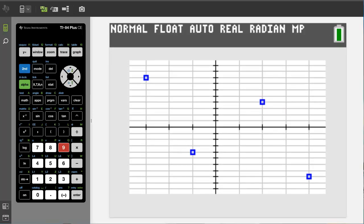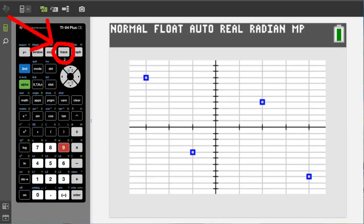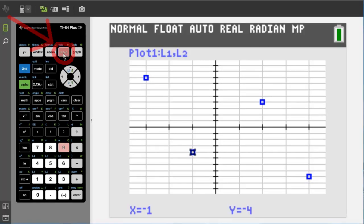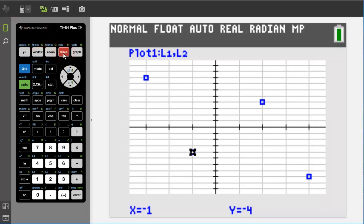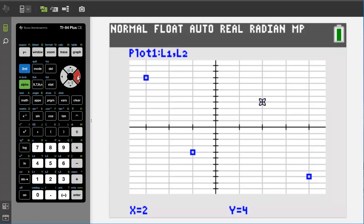If you want to see which point is which, you can hit the trace button here up top. And then that point right there you can see is x equals negative 1, y equals negative 4. And use this arrow key to the right to go to the next point. This point is x equals 2, y equals 4. Go to the next point. This point is x equals negative 3, y equals 8. And go to the next point. This is x equals 4 and y equals negative 8.